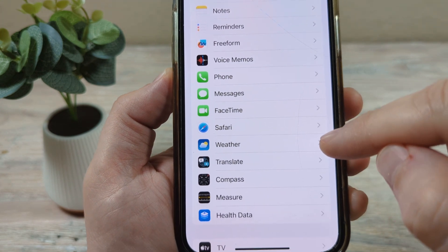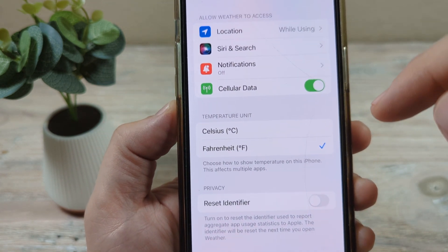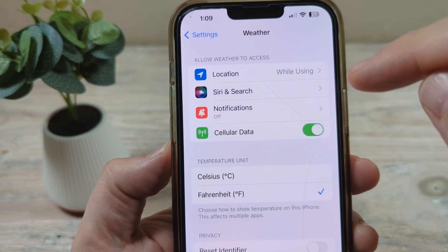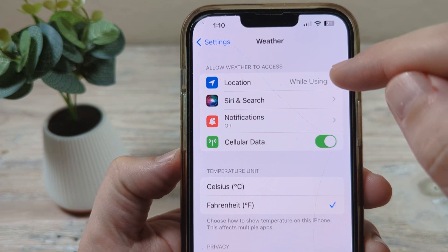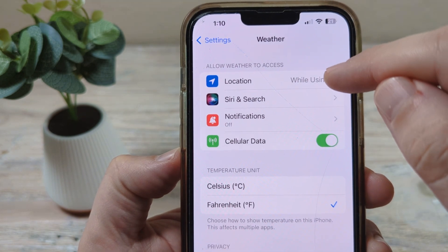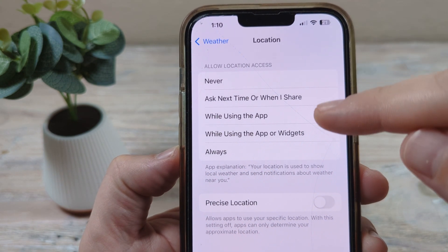There it is. So we'll go to the weather app settings, and then you will notice that there is a location option. Now there's a couple things that you can do here.